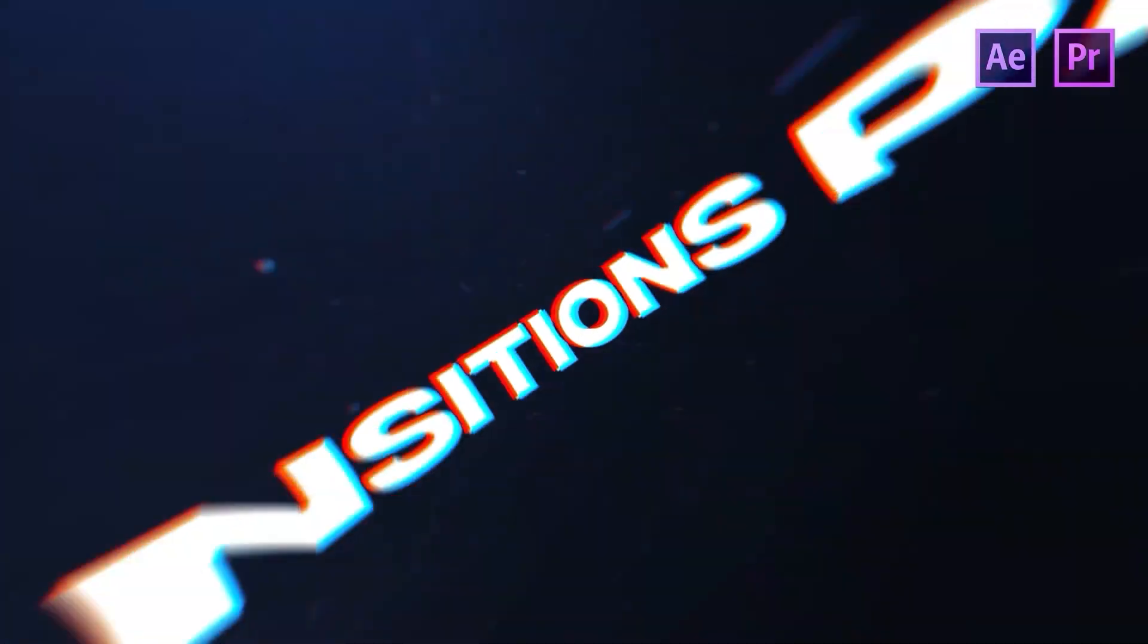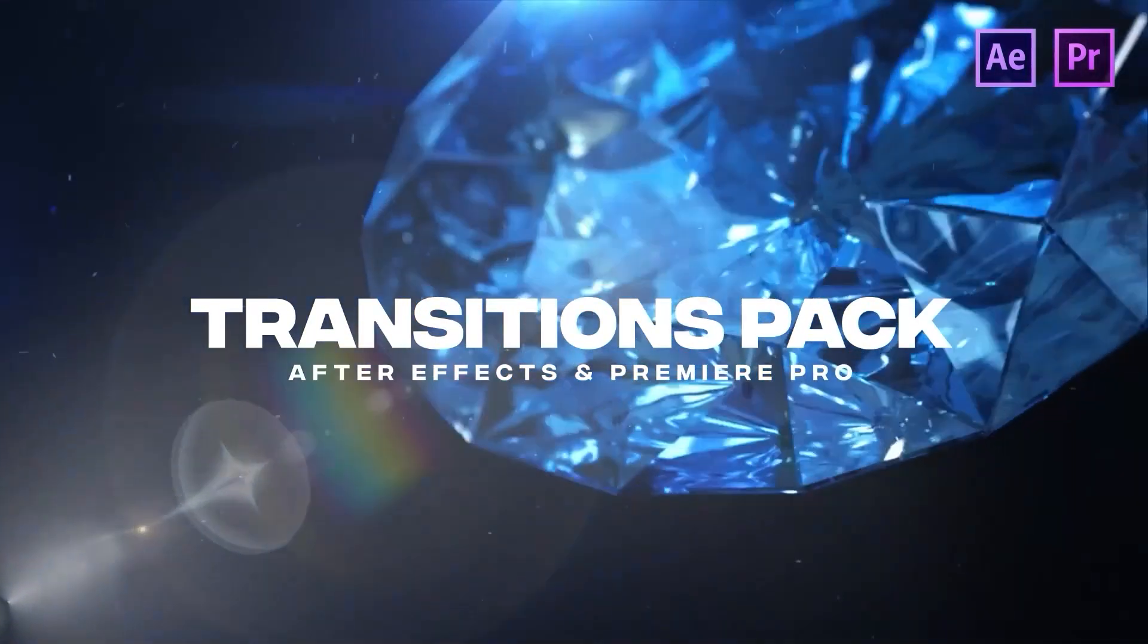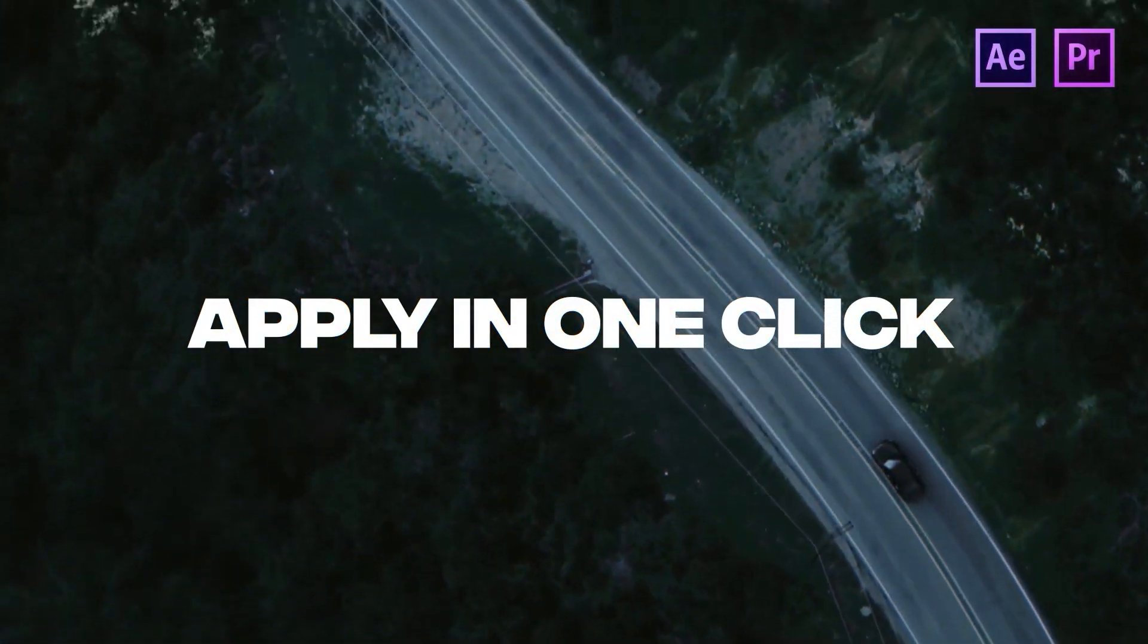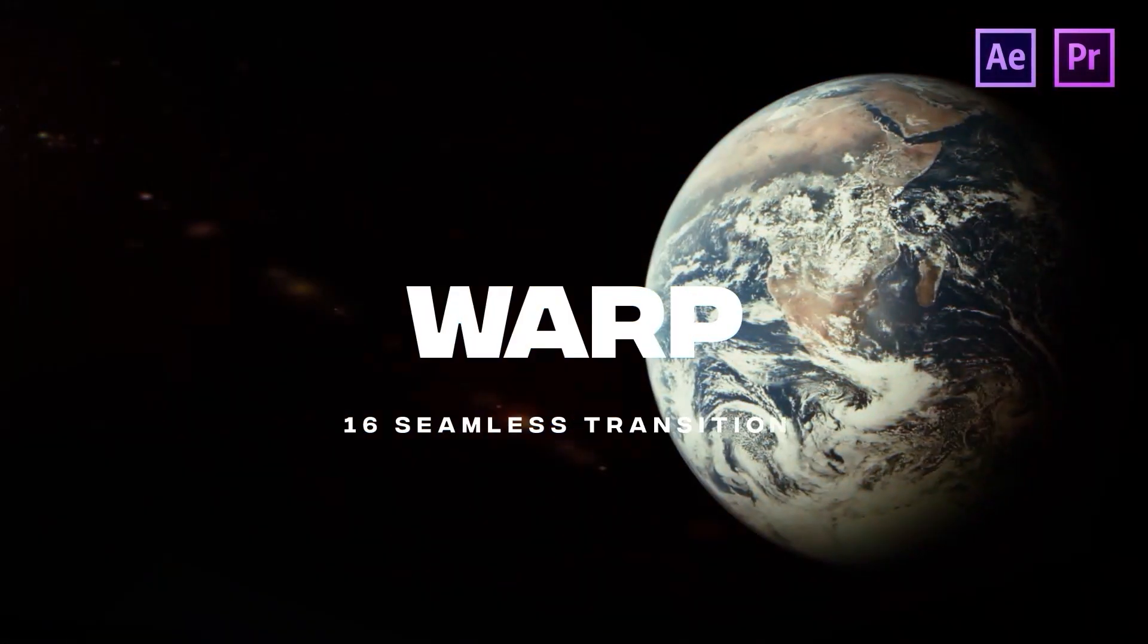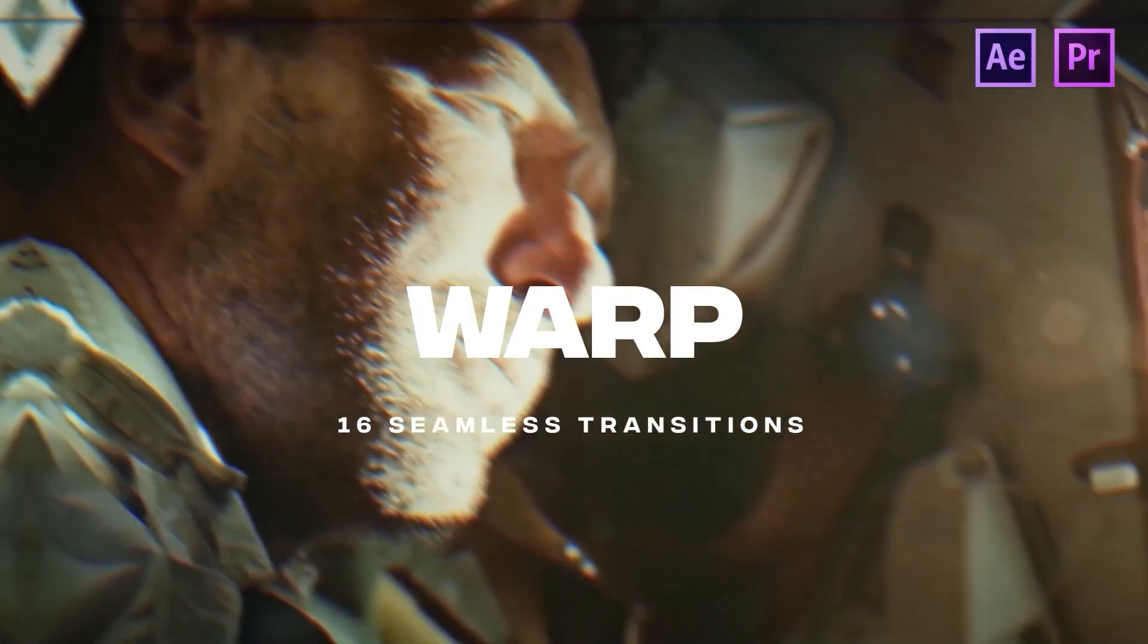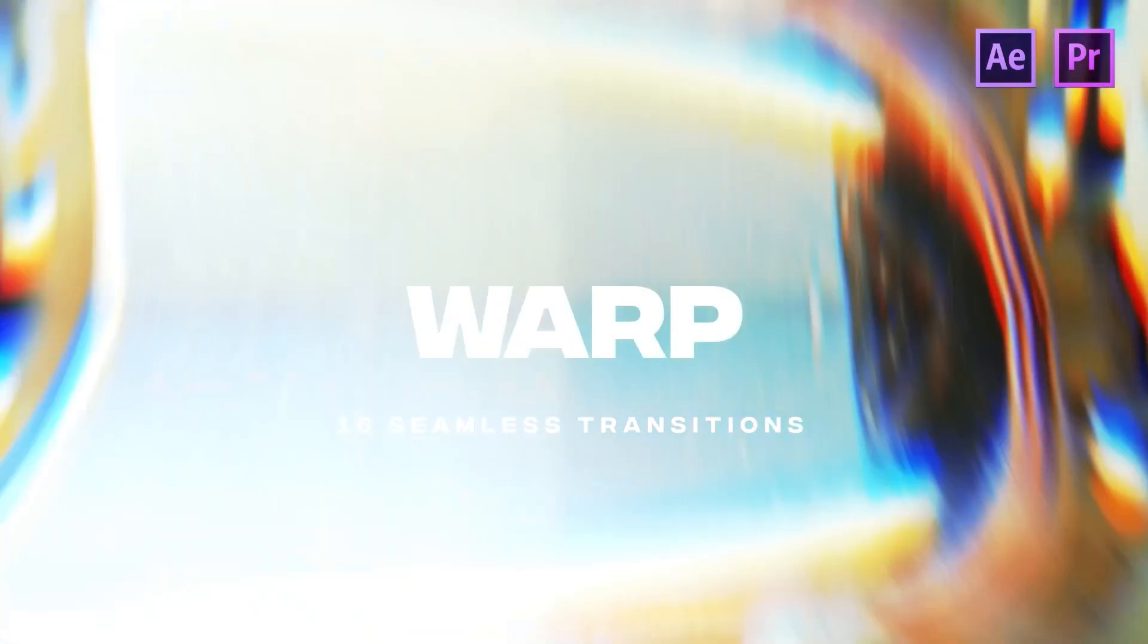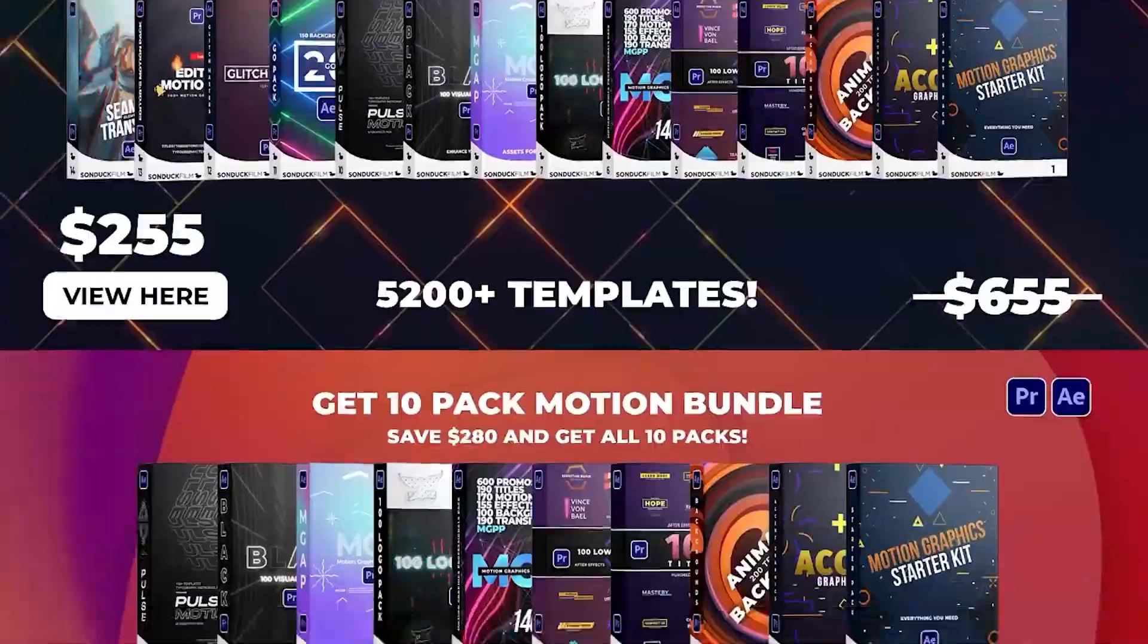Before moving on, everyone knows that making motion graphics can sometimes be troublesome and time consuming. Our solution to that problem is that we've made thousands of templates to save you time and help you produce awesome work under one subscription price.